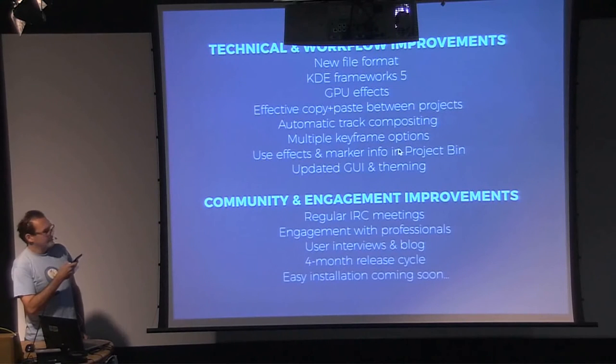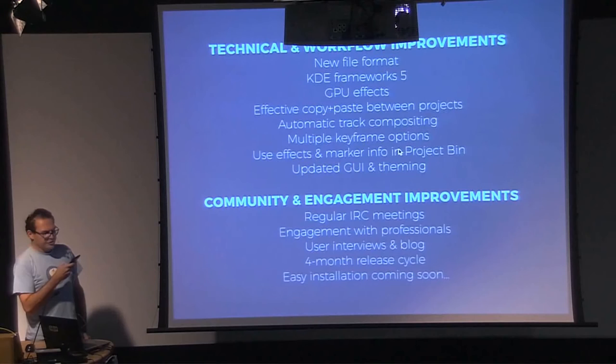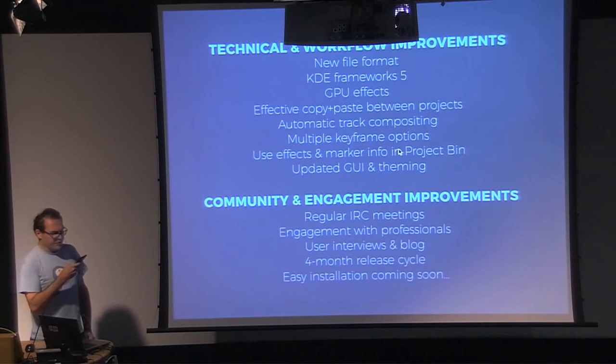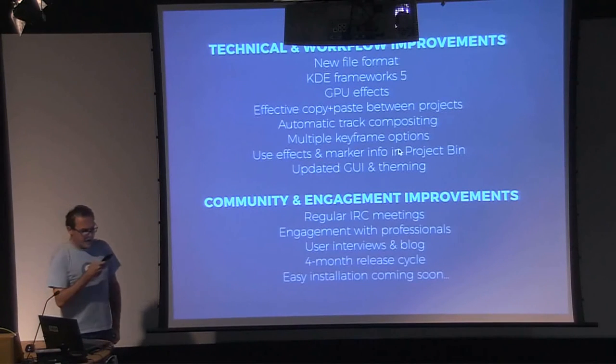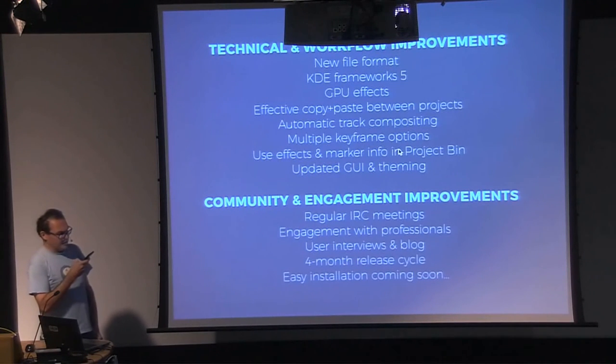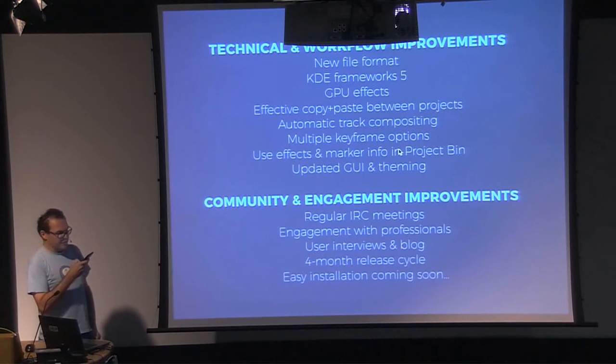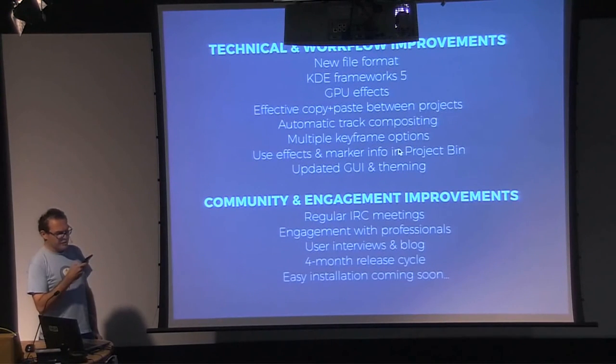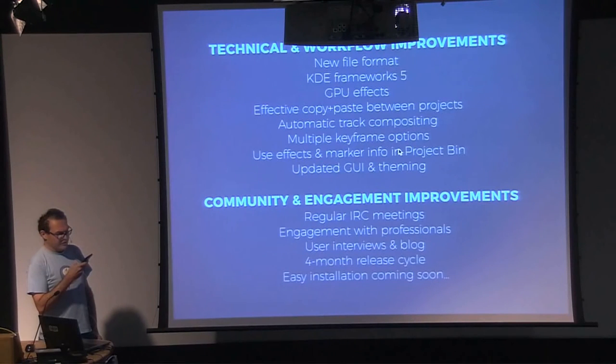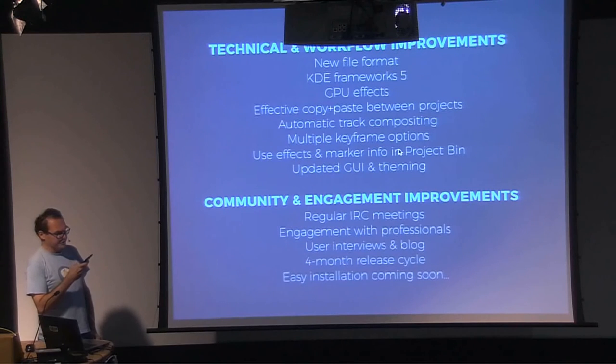On a technical side, changes included a new file format, switching to KDE Frameworks 5, and integrated OpenGL and Movit to enable GPU effects. Perhaps most important was a decision at the Randa meeting to improve the editing workflow, the user interface, and focus on the needs of professional users.